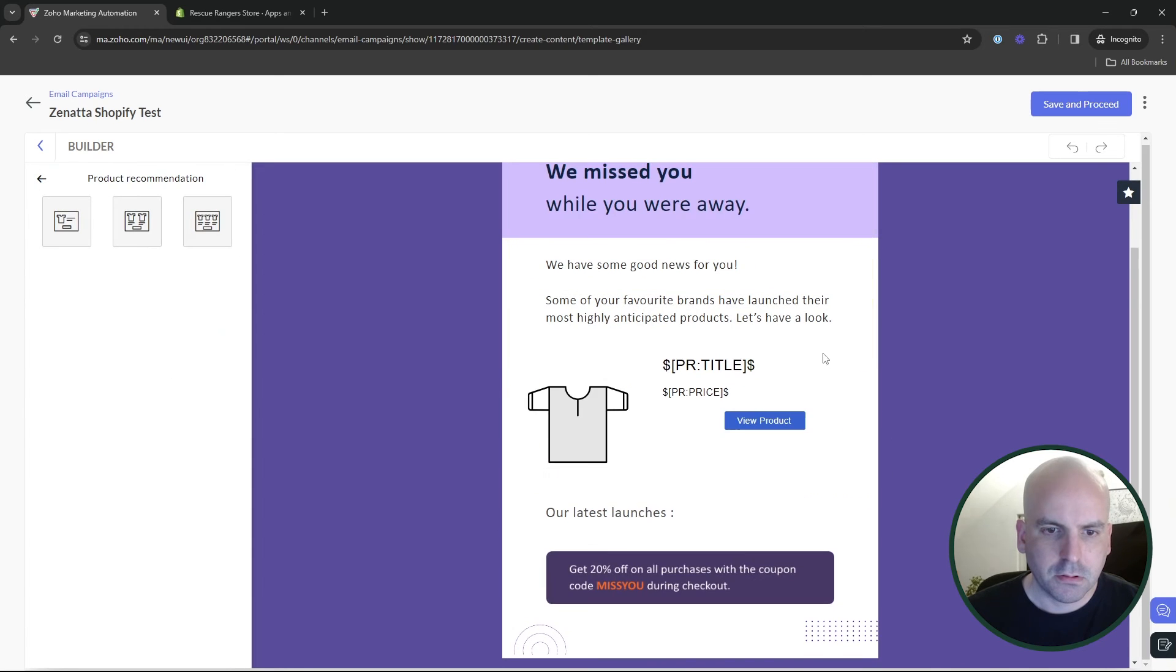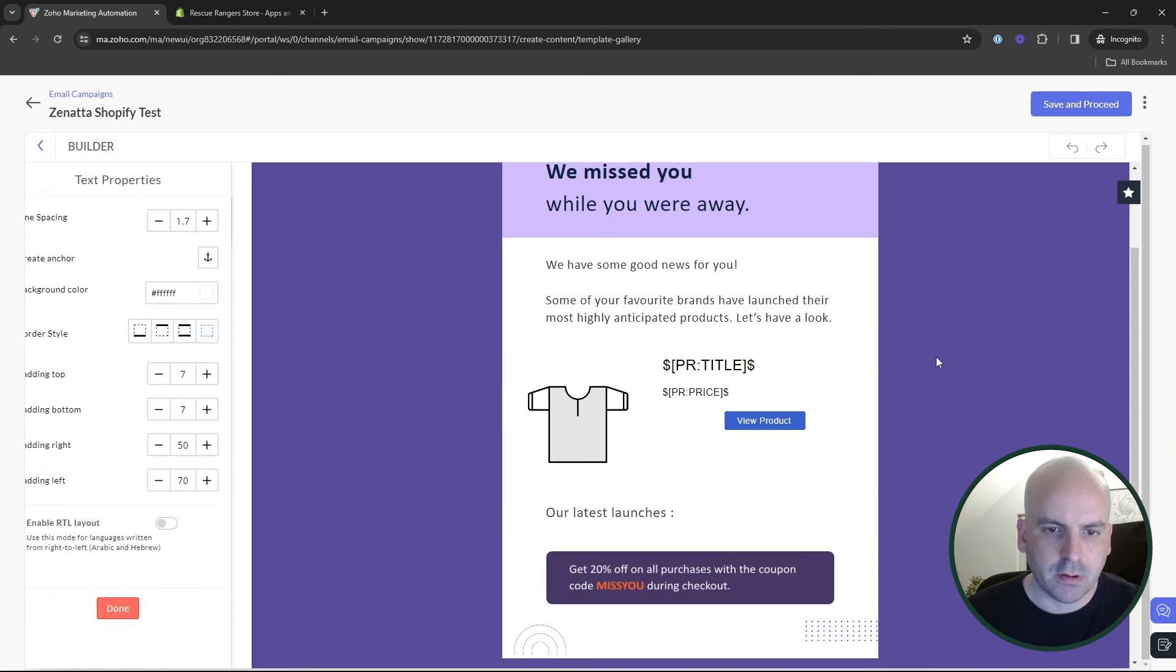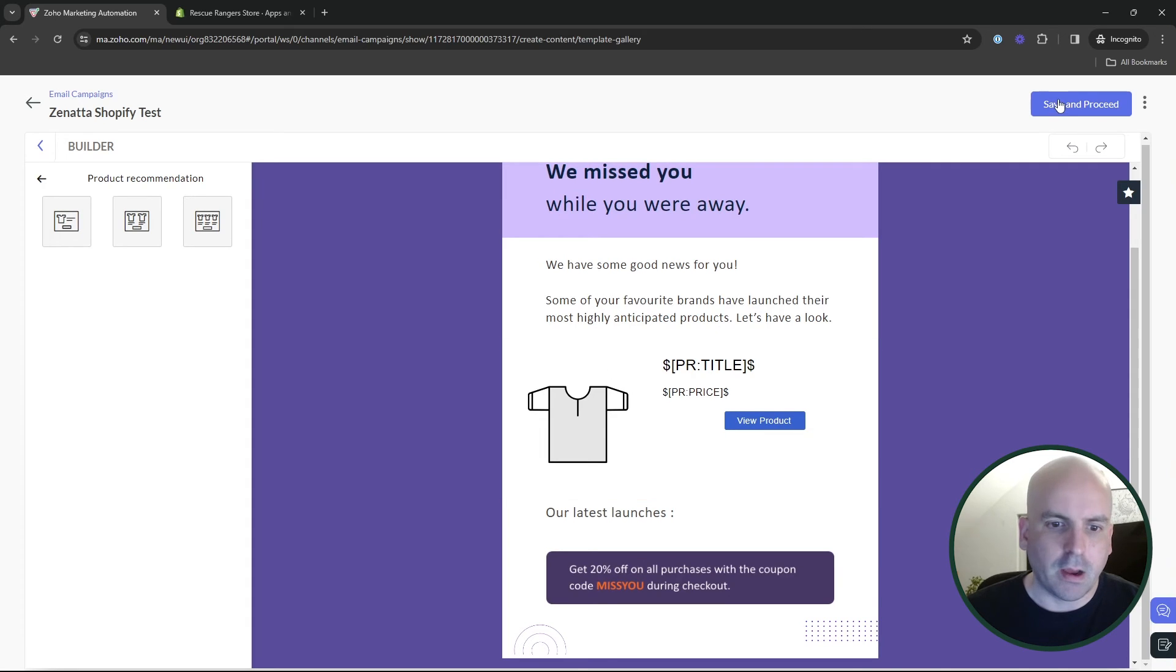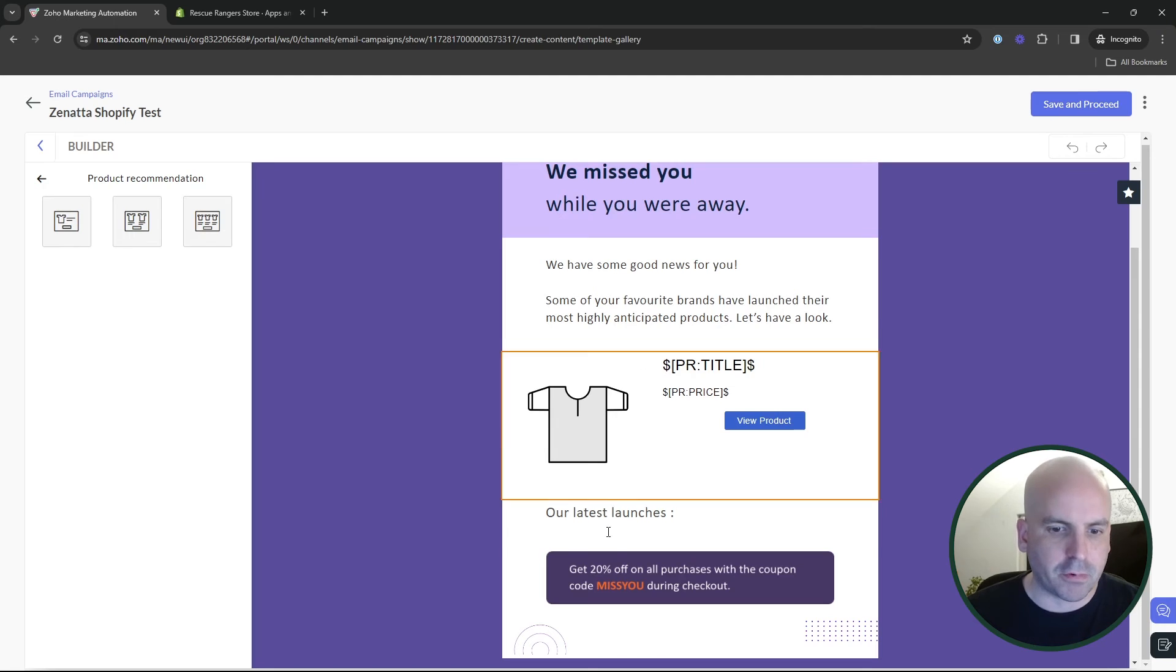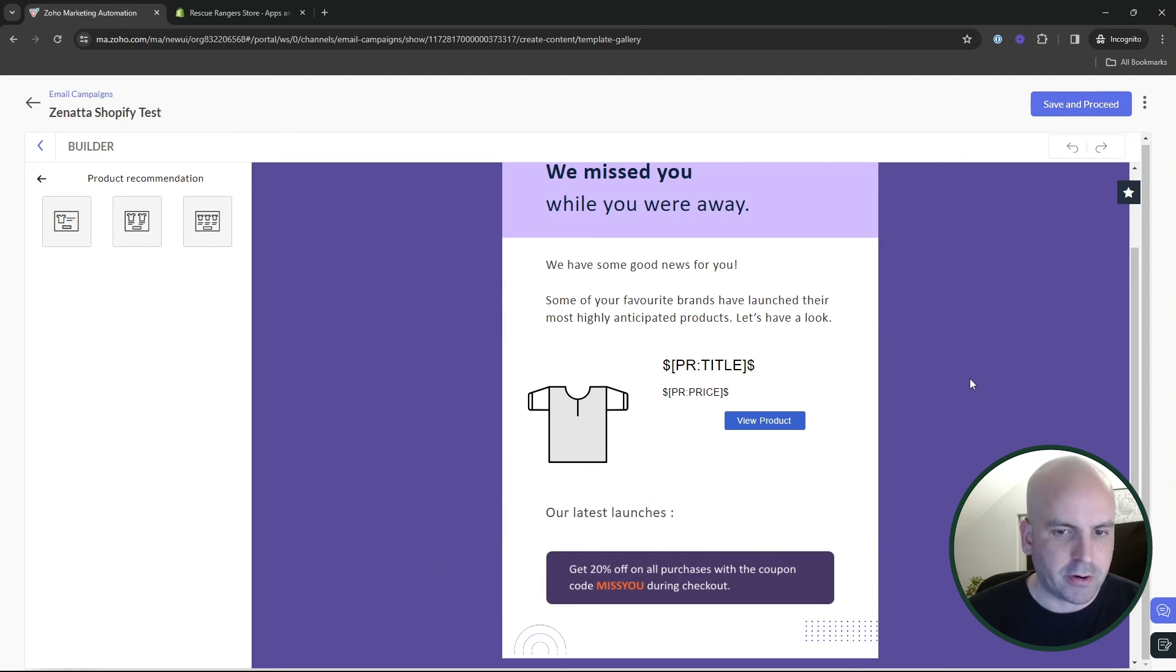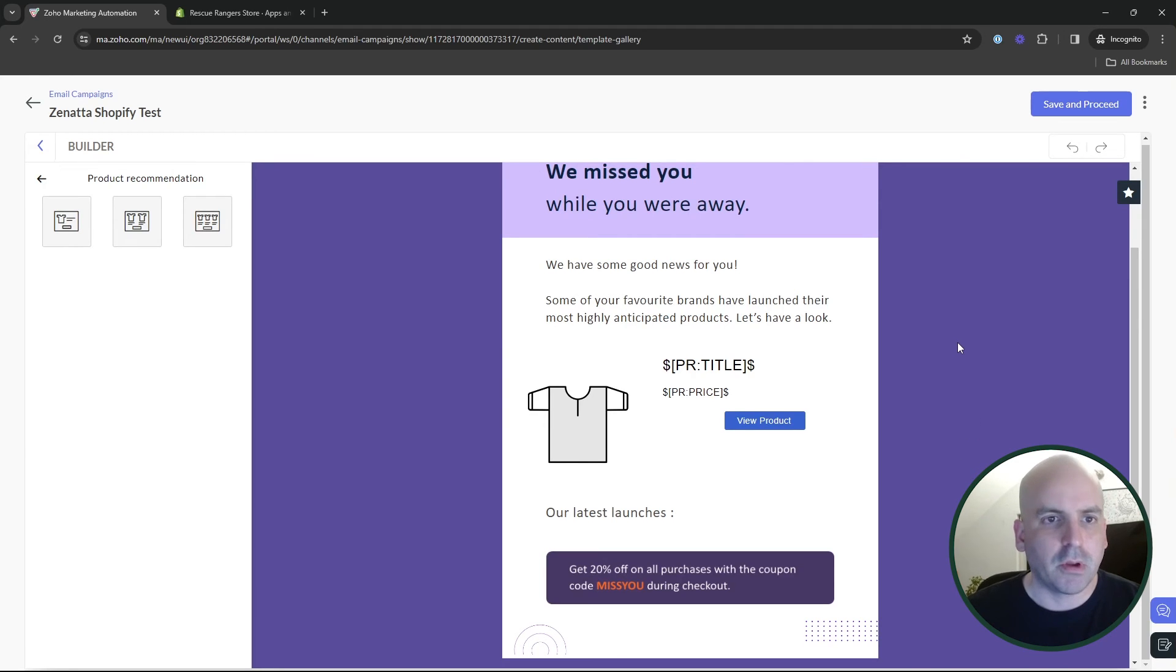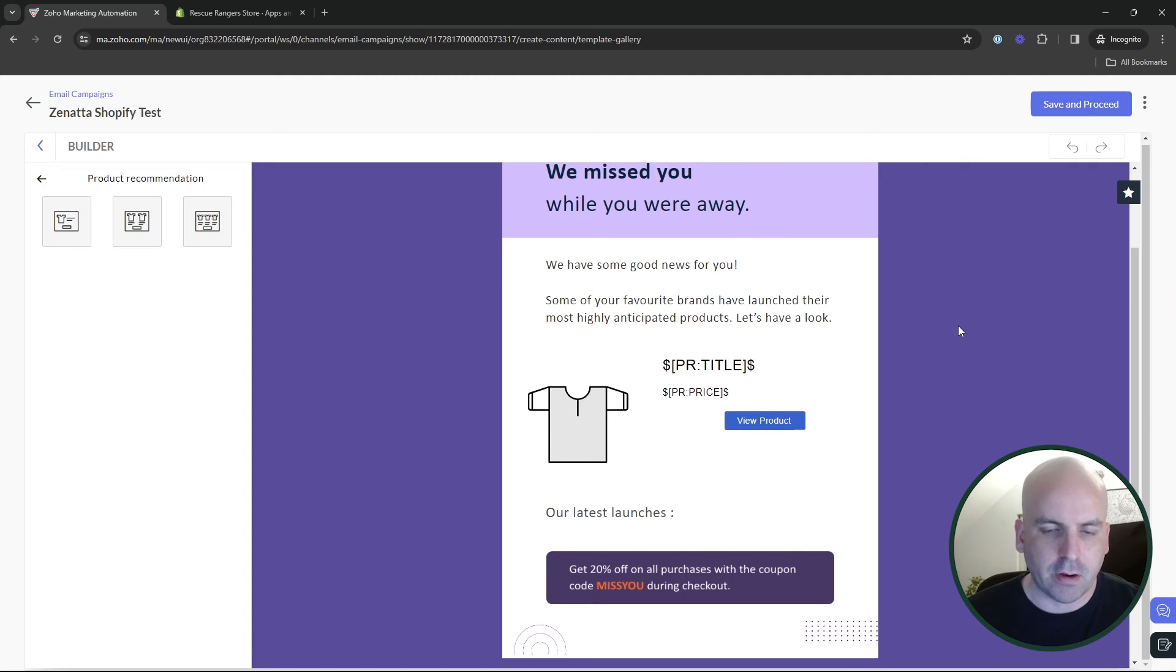And yeah, so there we have it. We've got our latest product here and I'm going to go ahead and fast forward. But if I had save and proceed and send this out theoretically, when I receive my email, I should see this like I'm seeing it right now with our latest product. So let me go ahead and send this to myself and then we'll go ahead and fast forward here in a second and see what it looks like.